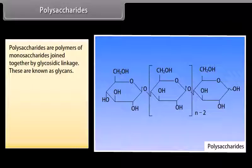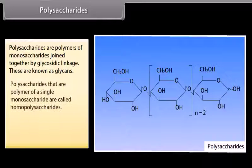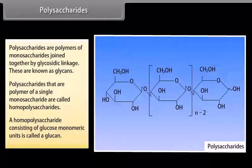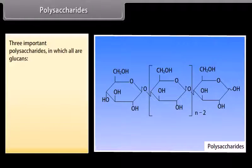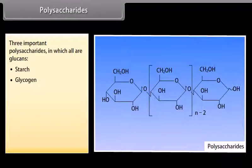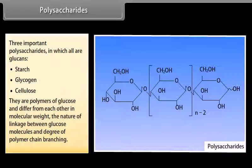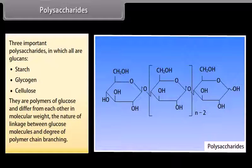Polysaccharides are polymers of monosaccharides joined together by glycosidic linkage. These are known as glycans. Polysaccharides that are polymers of a single monosaccharide are called homopolysaccharides; a homopolysaccharide consisting of glucose monomeric units is called a glucan. Three important polysaccharides — starch, glycogen and cellulose — are all glucans. They are polymers of glucose and differ from each other in molecular weight, the nature of linkage between glucose molecules and degree of polymer chain branching.